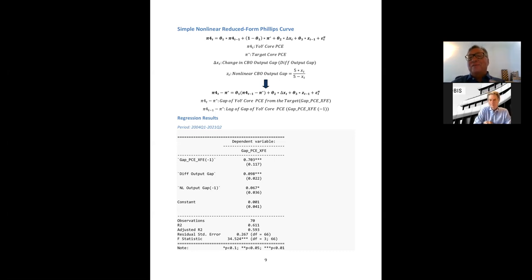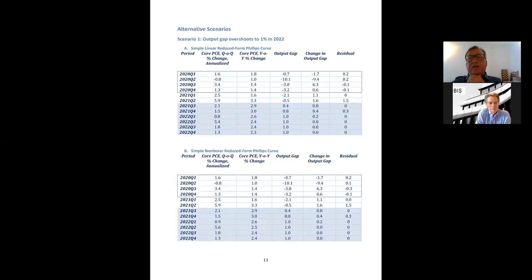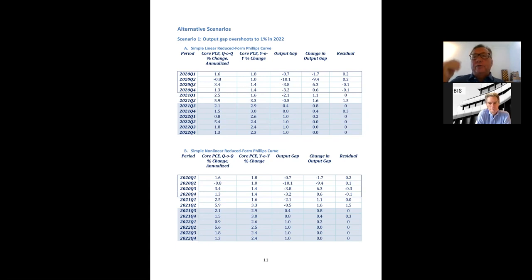Comparing the two models directly: the linear model and nonlinear model fit the data equally as well — or as badly, depending on your perspective. They have almost the same R-squared. So now let's look at the implications. We consider three scenarios — just imagine a scenario where we're thinking about not raising the Fed funds rate for a very long period of time, which seems to be in the baseline now.